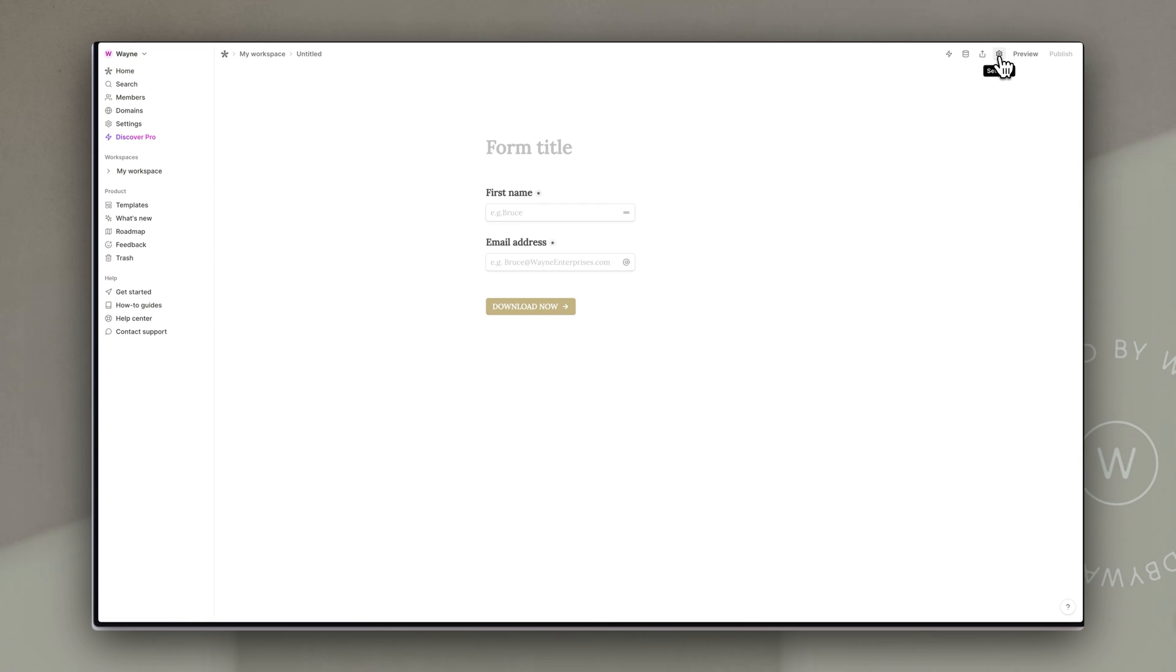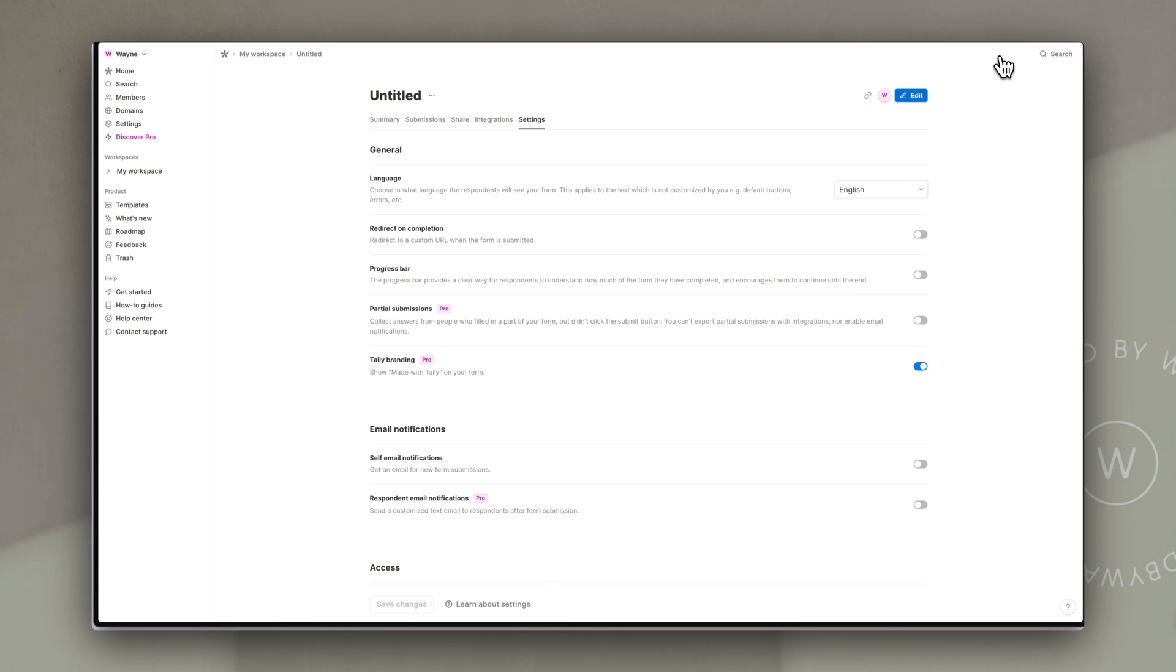If we just go to edit the form again while we're in this edit mode the other option we have is to click onto settings. This will bring up a whole range of options and a couple of them might be useful for you. So in this general section at the top under settings there is a click button that you can activate that says redirect on completion.